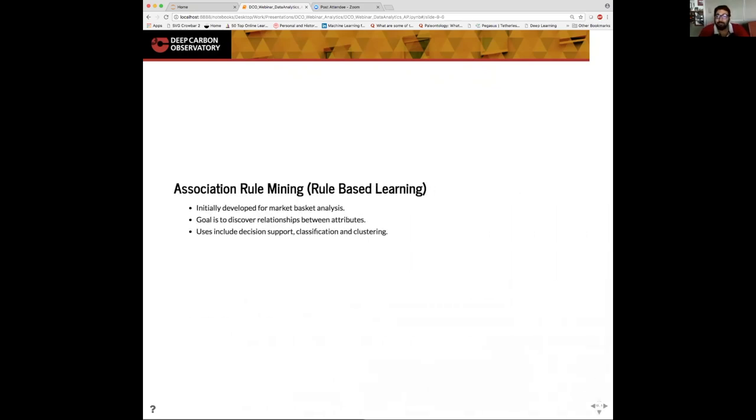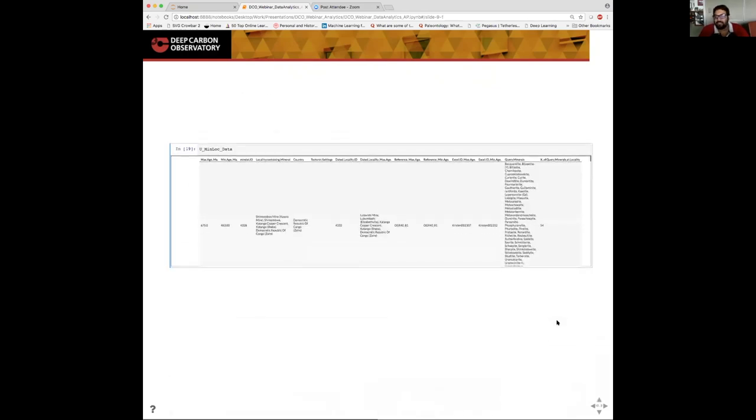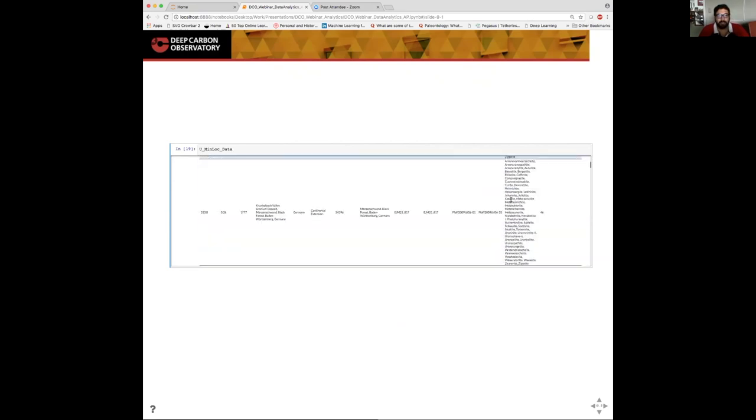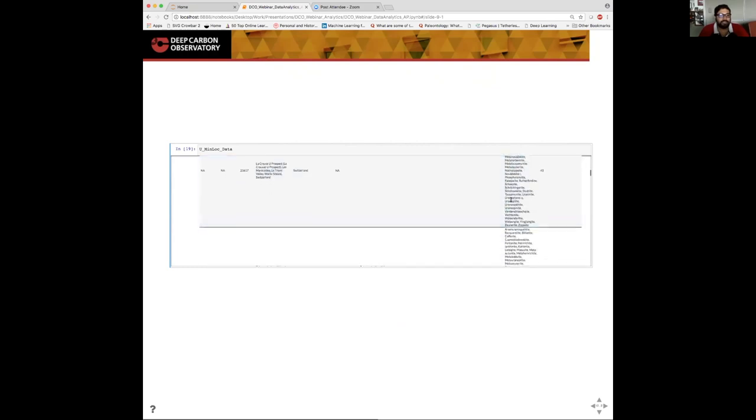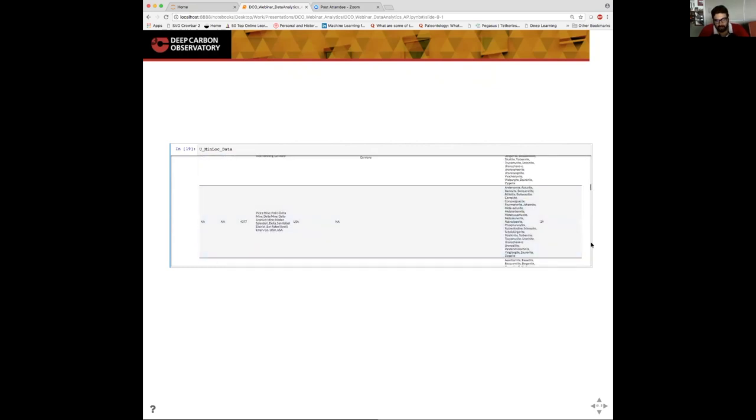The next step we're going to look at is an example of association rule mining or market basket analysis as it's popularly known. This algorithm is used to discover relationships that can exist between various attributes in the data. These relationships are then encoded as rules, which another system can use for potential decision making. For association rule mining, we use the second data set that we loaded, which contains the locality information and the age information and the minerals contained in the locality. We look at the name of the locality and the list of minerals that exist in that locality for every locality in the world which has uranium minerals.